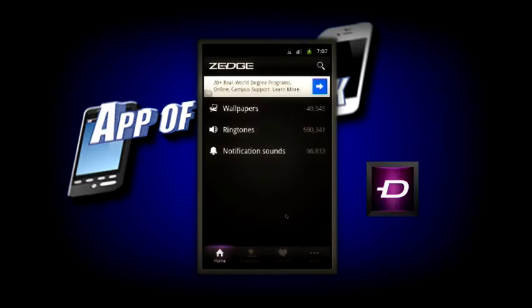When you open up the main menu, there will be a wallpapers tab, a ringtones tab, and a notification sounds tab.